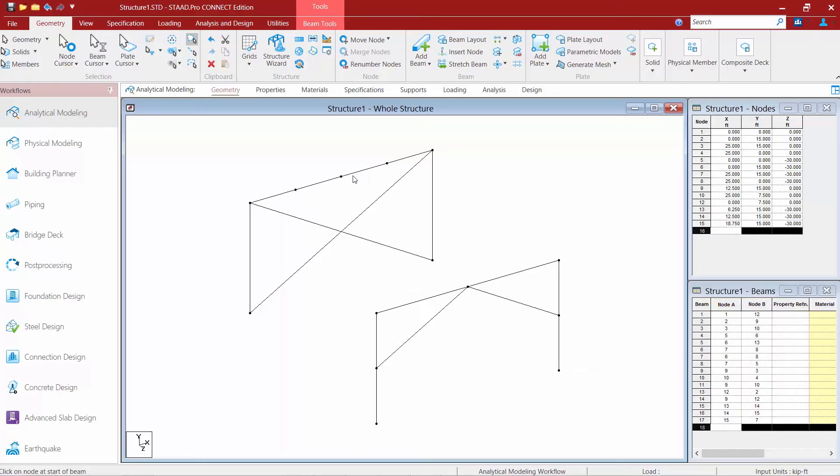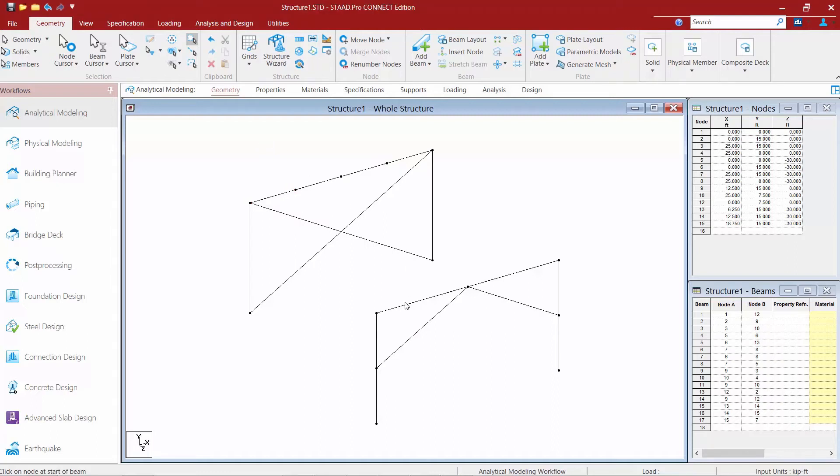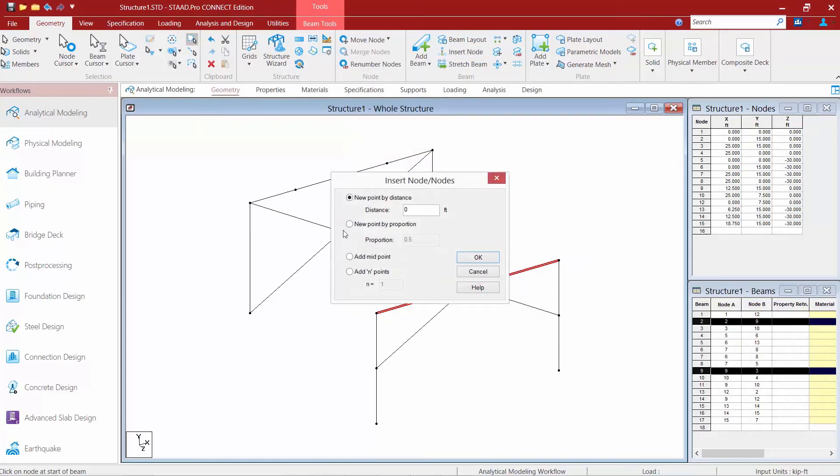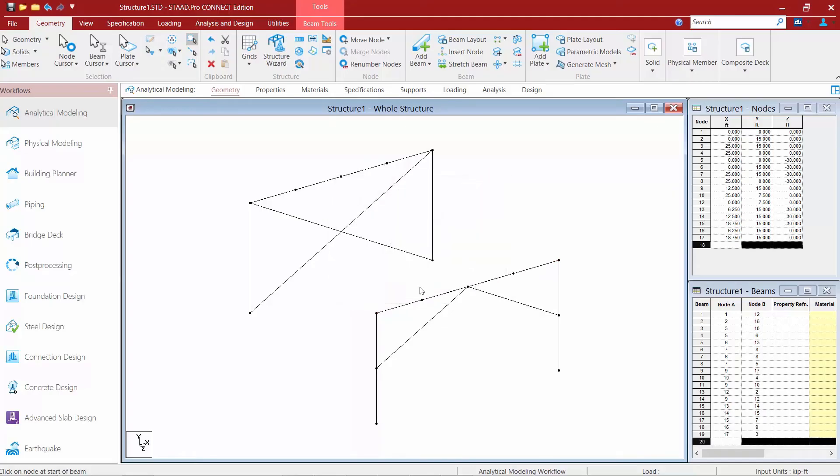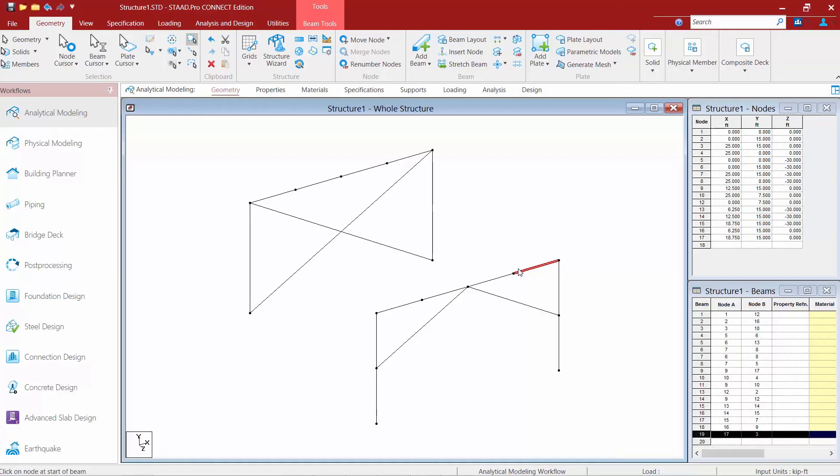And you can see that three new nodes have been created and this member has now been split evenly. I can repeat this process by selecting more than one member at a time. So here I'll select this member and this member and again I'm going to say insert node and this time I'm going to say add a midpoint for each of these. So each of those members were split into two. Again each segment will be exactly equal.